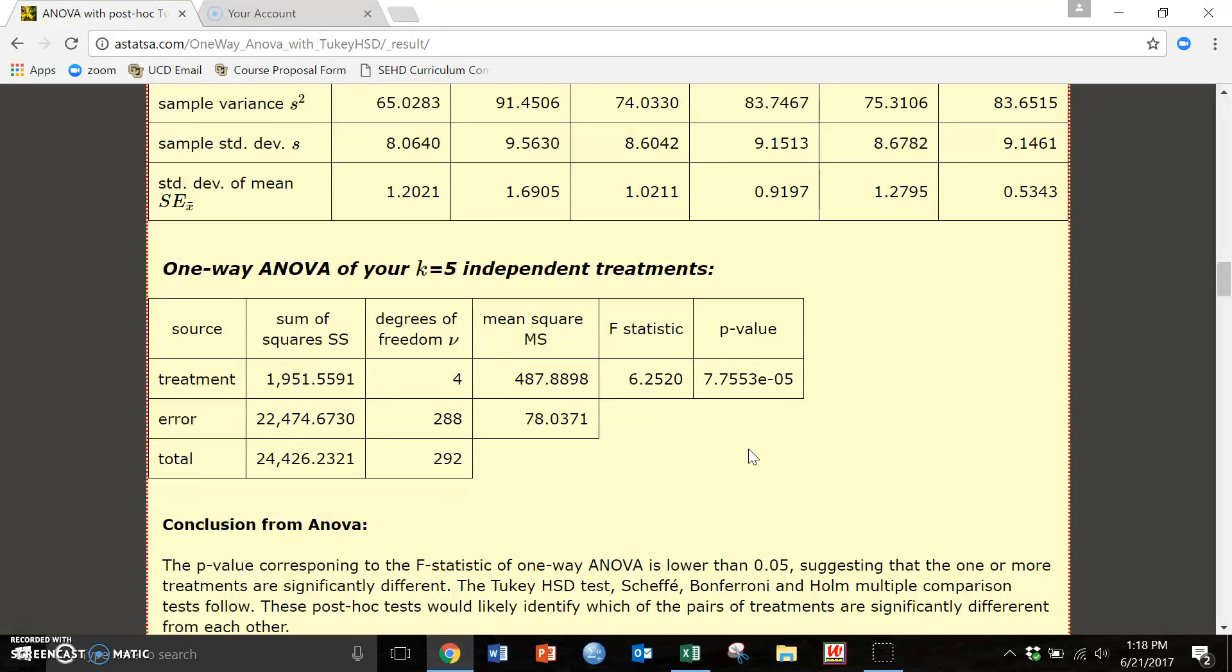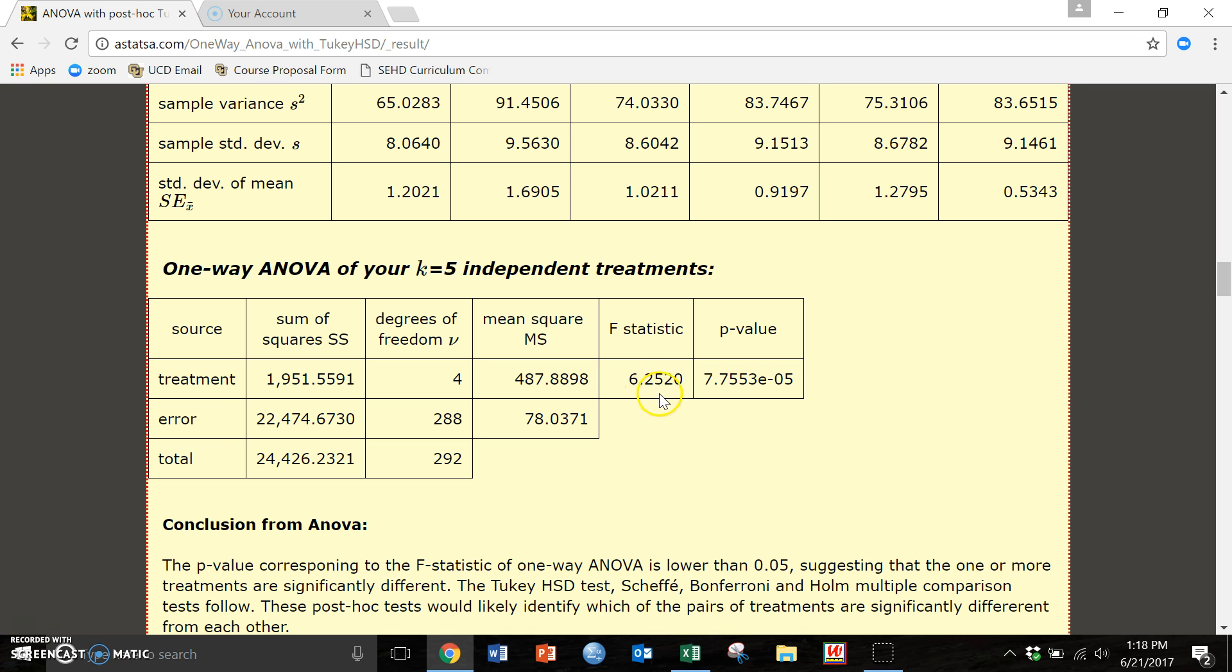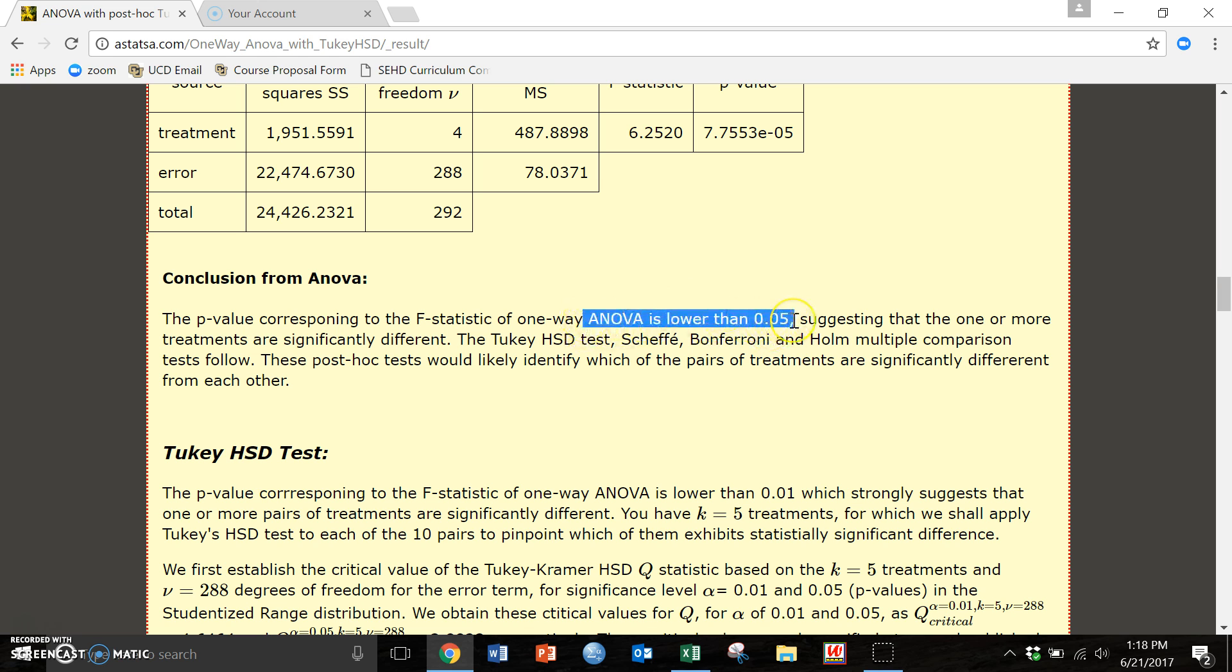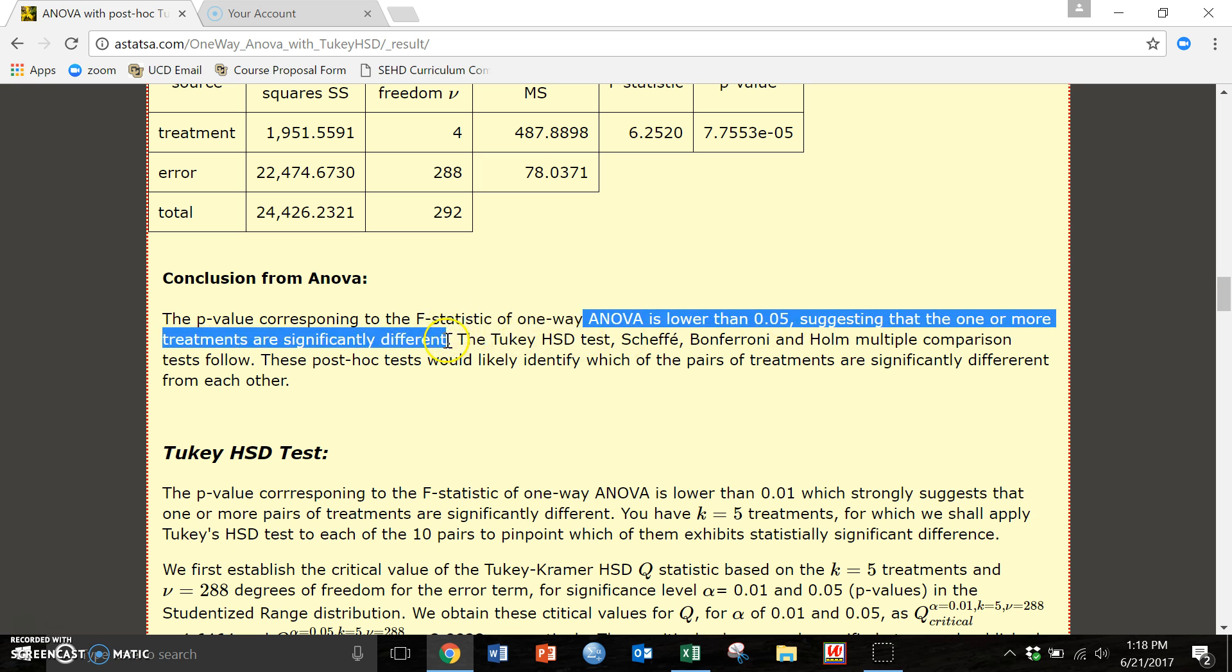In fact full APA is going to be F open parentheses degrees freedom 4 comma degrees freedom 288 close parentheses equals 6.25 comma p-value is less than 0.001. There is a write-up example that you can check out later. Oh look it tells us this right here too. Our p-value is lower than 0.05 so assuming 95 percent confidence, that says that at least one of our treatments, at least one of our groups is different from another group.